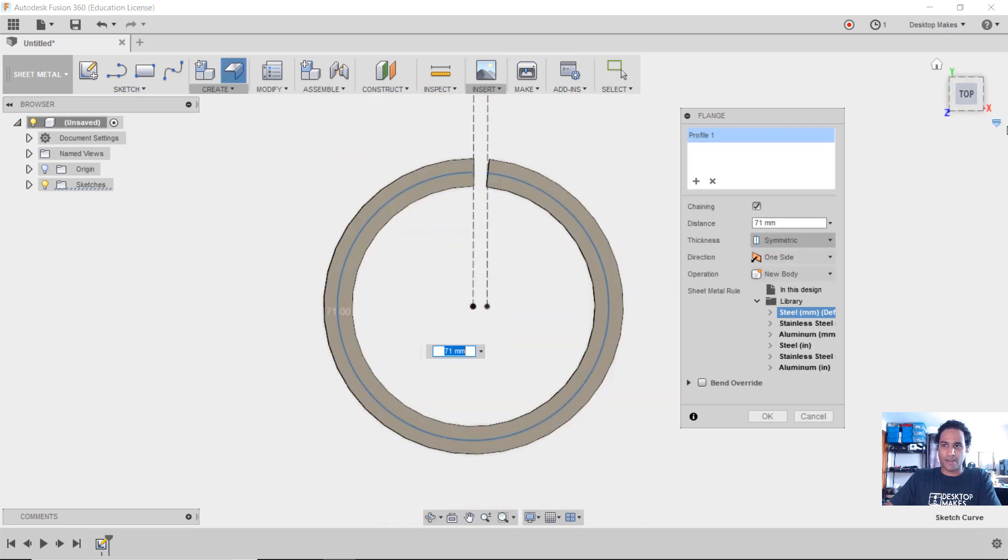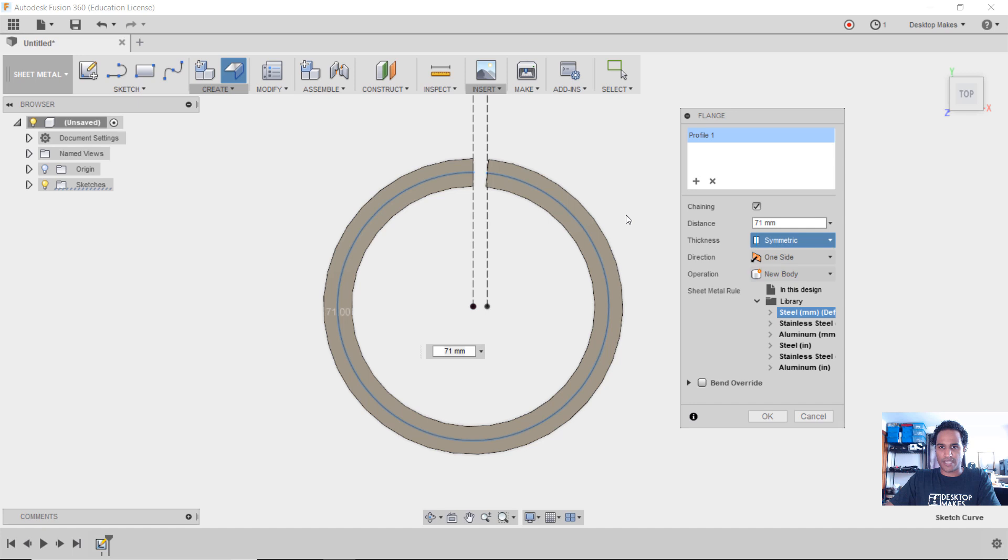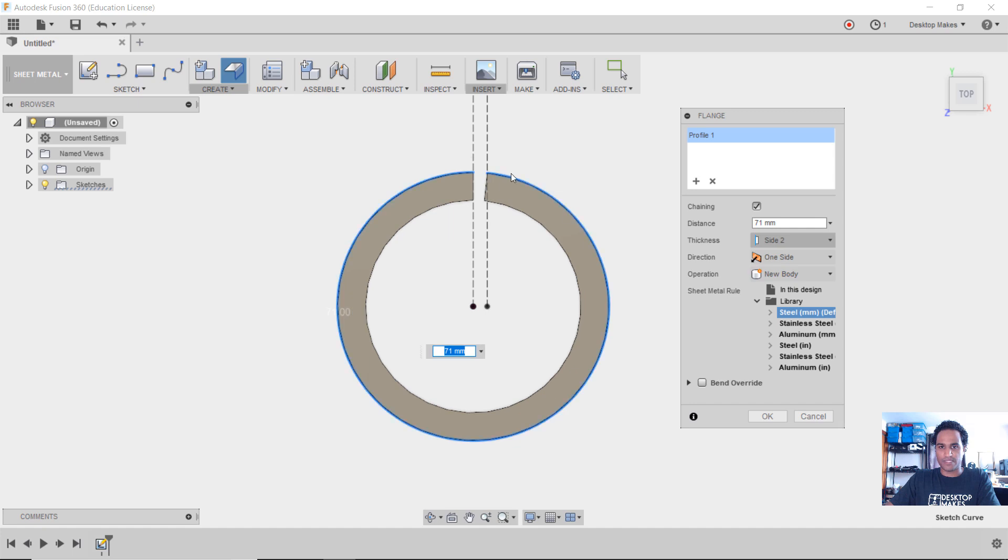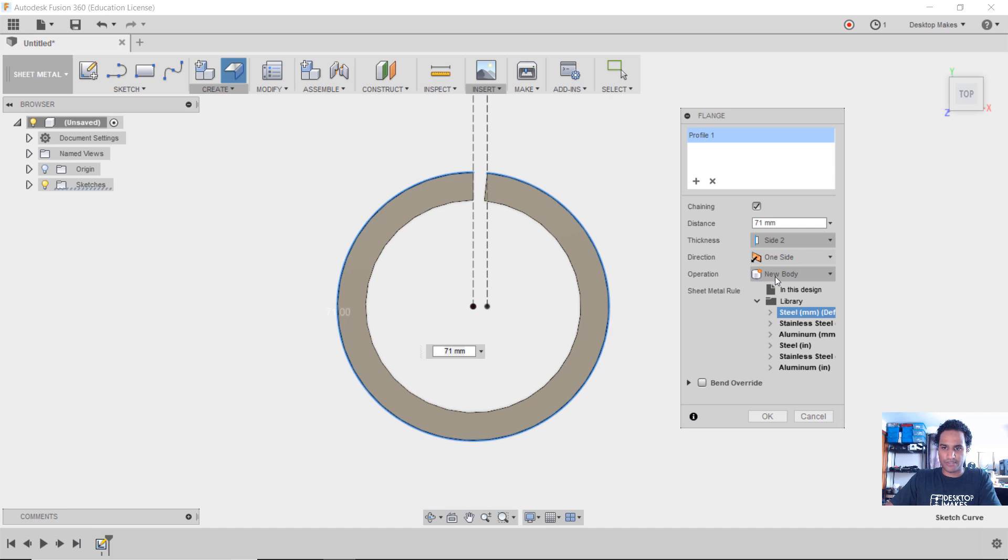All right, what I want is for that dimension to be on the outside because that's how I measured my cylinder. So I'm going to change this from symmetric to side two and we see that the blue is on the outside. Direction is going to be one side, but we do have some options here, just like the extrude menu. Any operation is new body and we'll click OK.